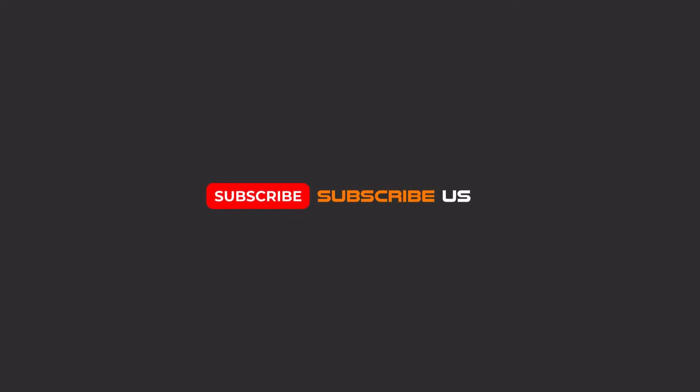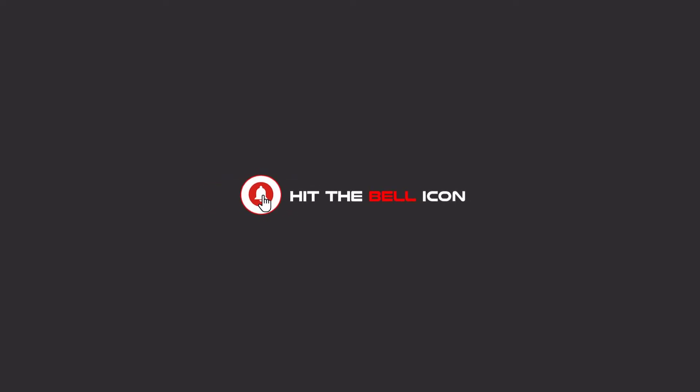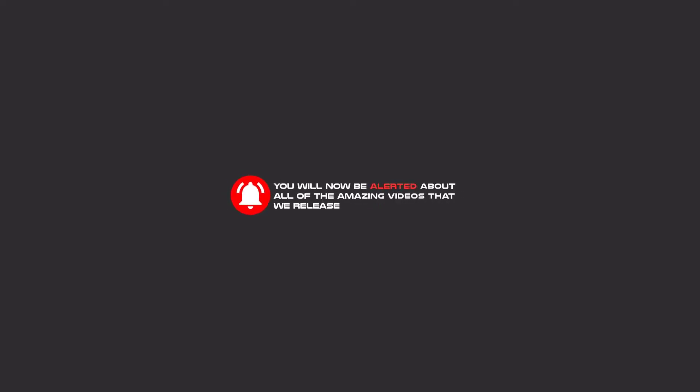Hello my friends, to continue these tutorials on YouTube, subscribe, like, and hit the bell icon, and you will be alerted about all of the amazing videos that we release.